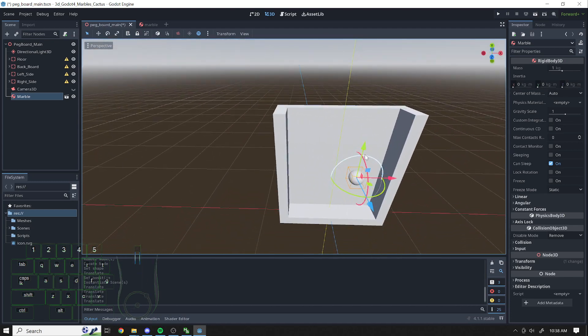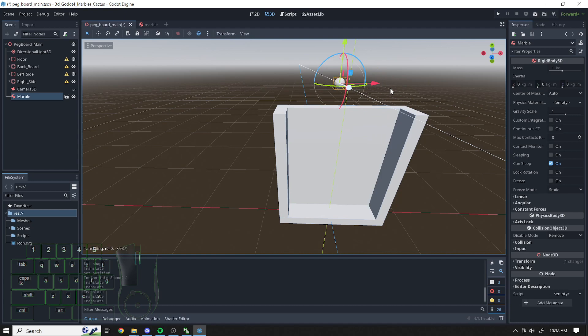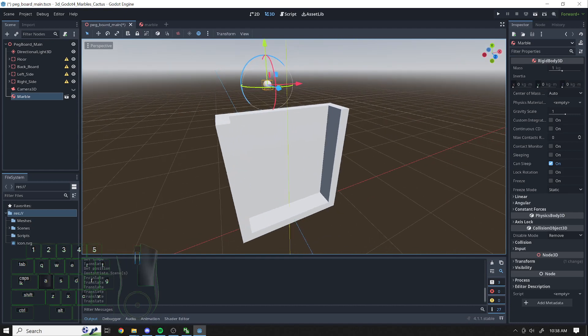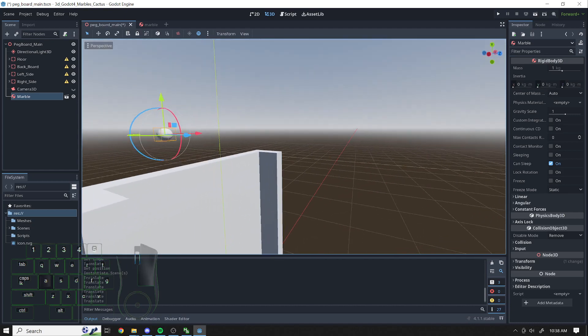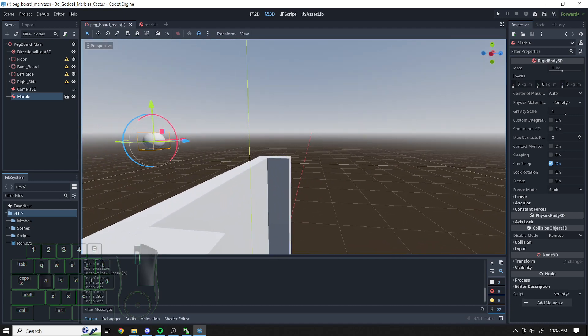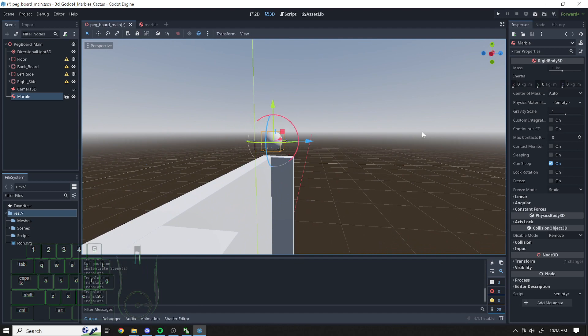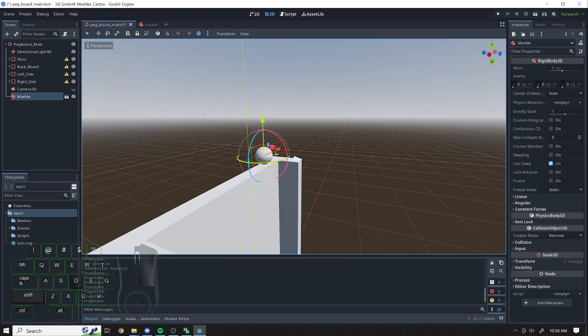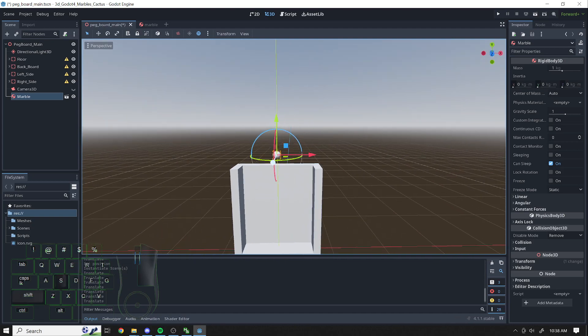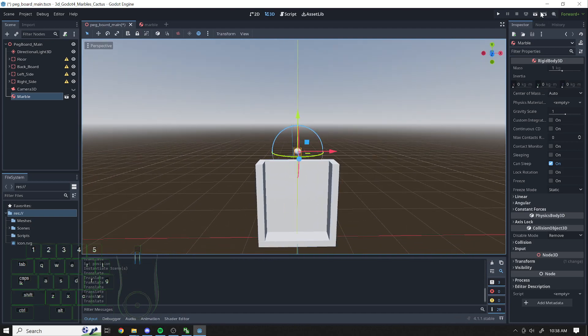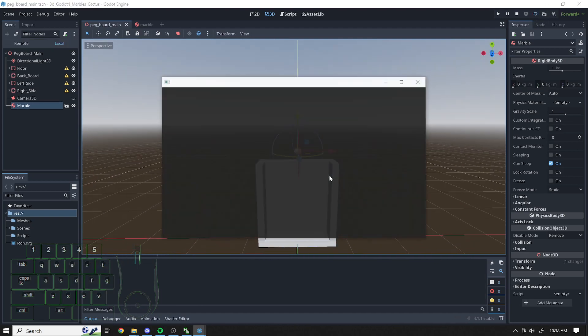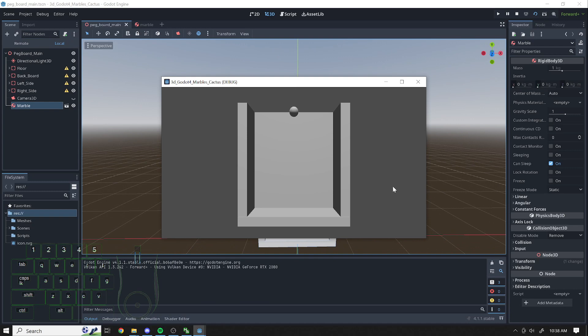Now the marble's right there. I can pull it and move it out, and I can move it around. Let's put our marble at the top, just so we can see what happens here. Does it do what we want? So there's the marble. I can hit Play. And boom, I've got a marble there.